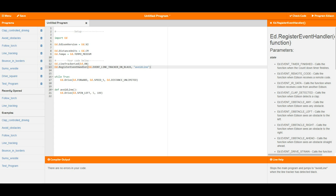Wherever Edison is when that particular event happens, it will immediately stop whatever it was doing and jump to the function we've told it to run. I've set up a simple bounce-inside-borders program. When it first turns on it activates the line tracking LED so Edison can look for white and black surfaces, registers the event handler so that when Edison sees a black surface it jumps to the avoid line function, and then gets into the main program.